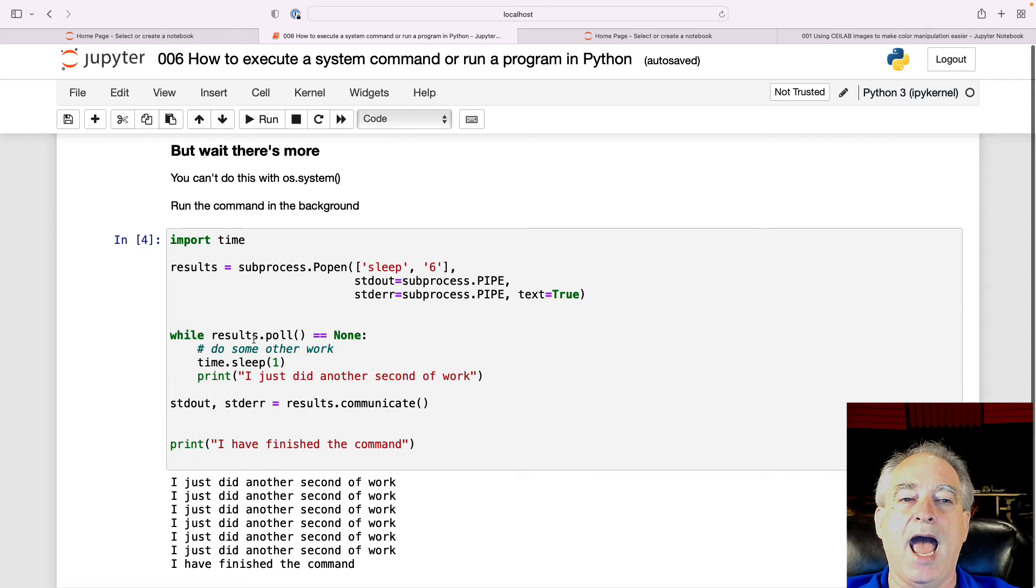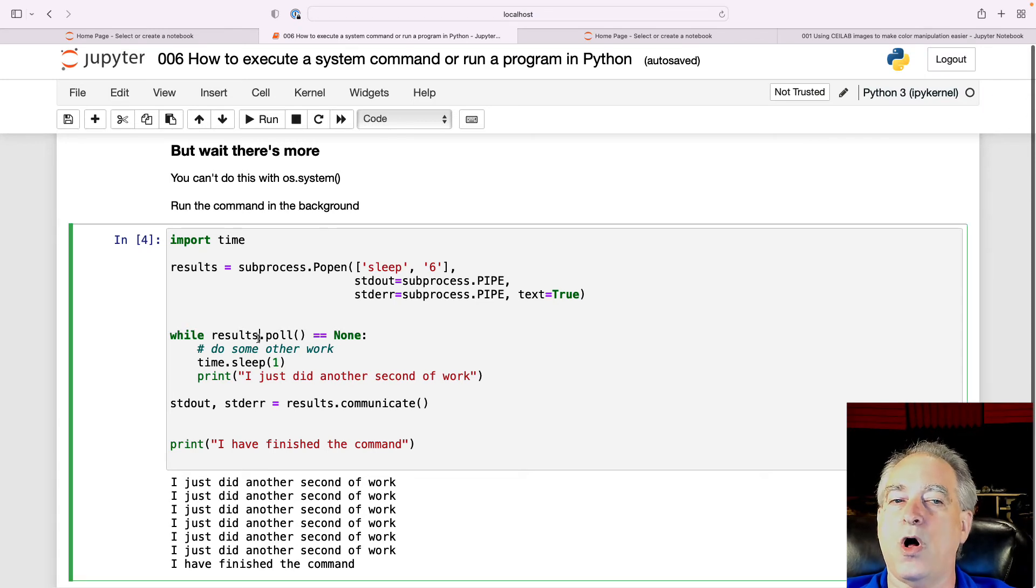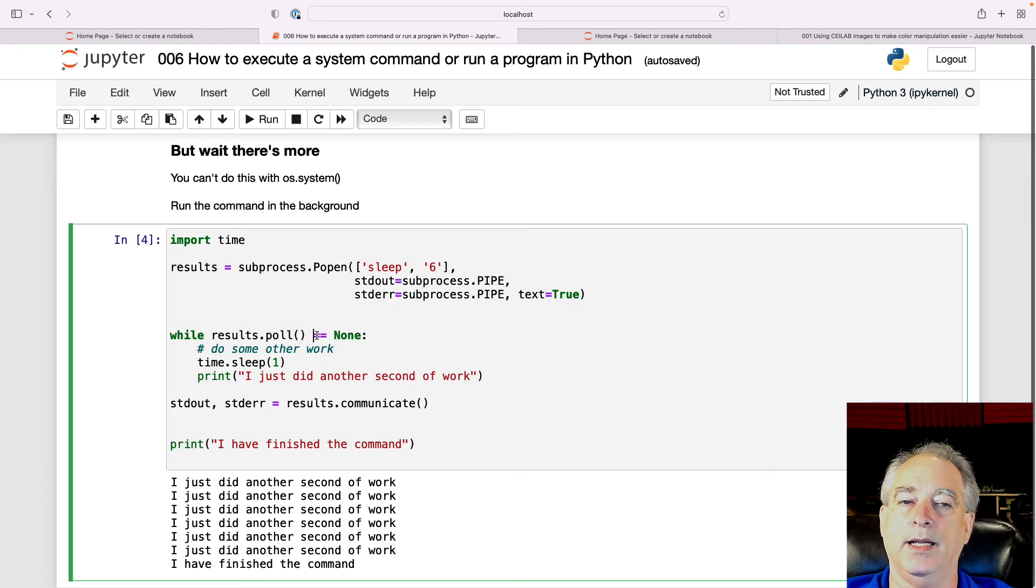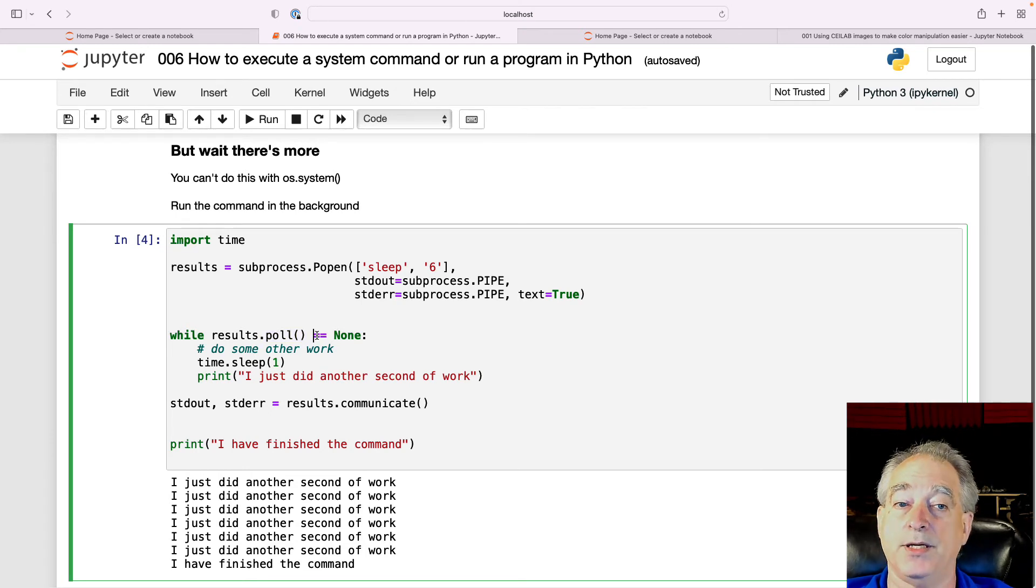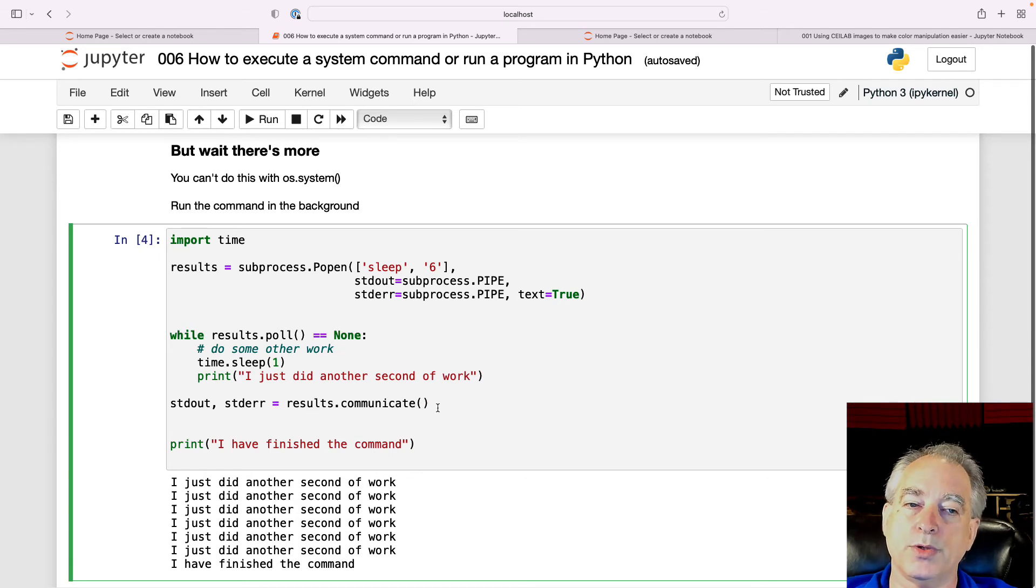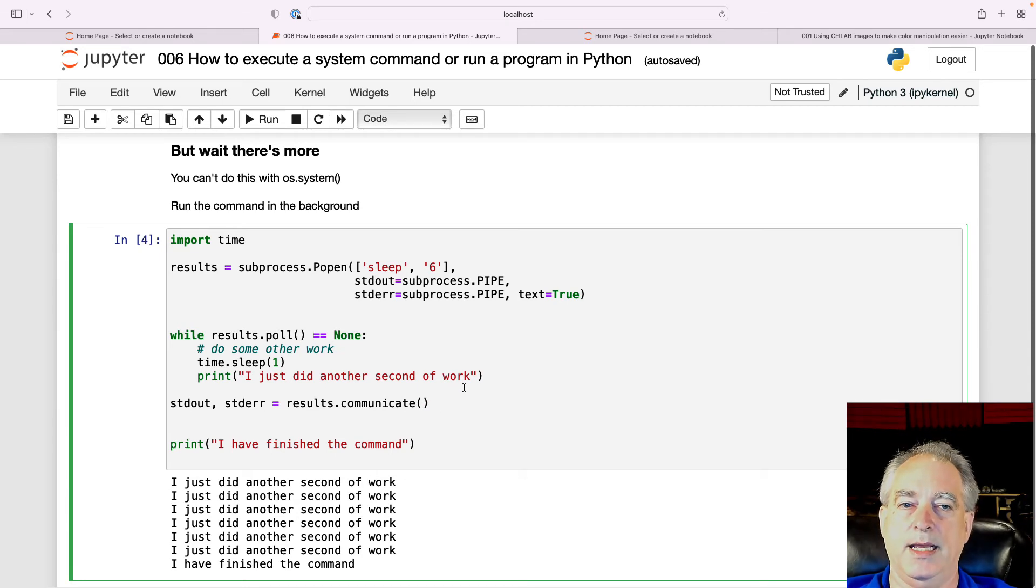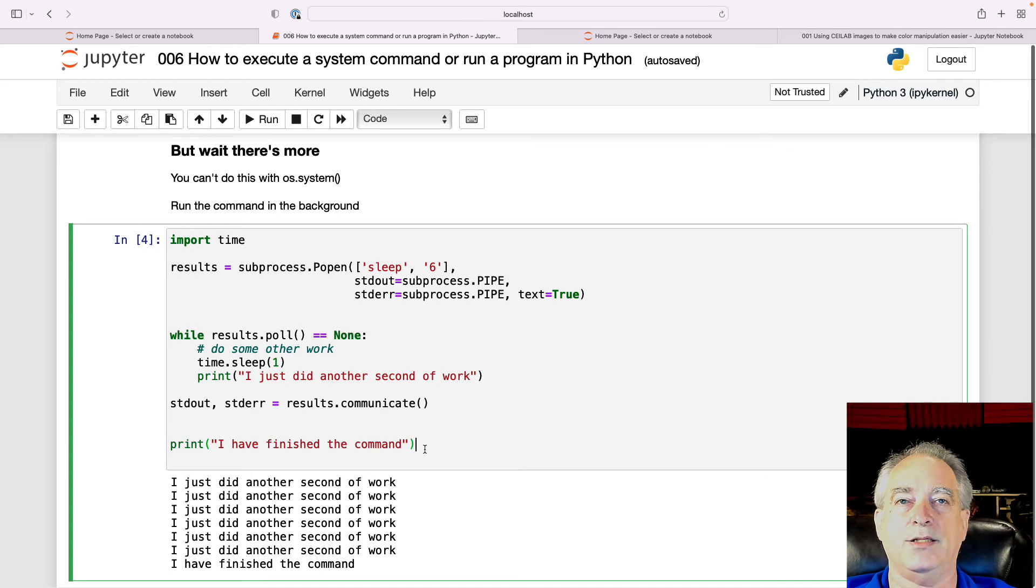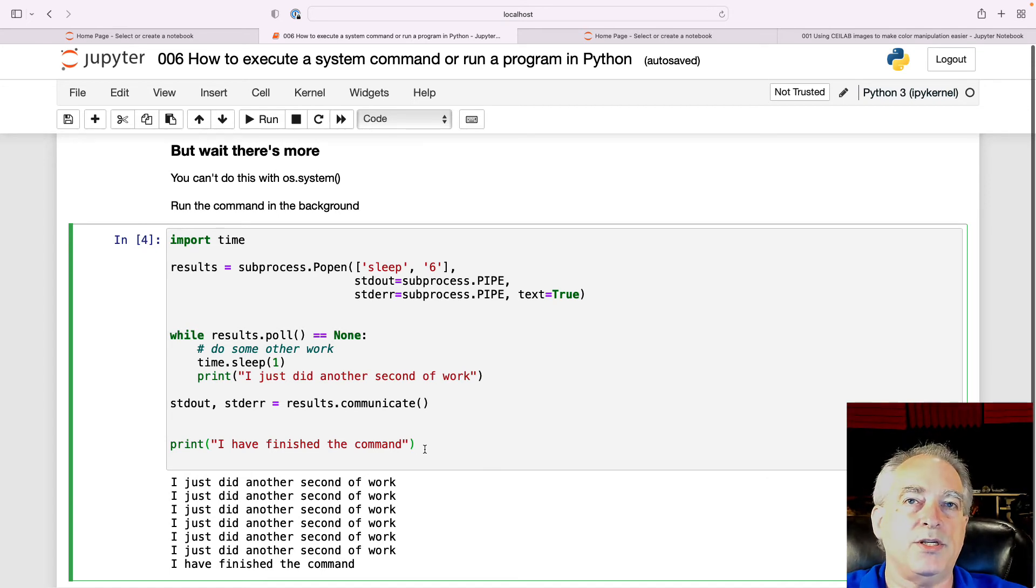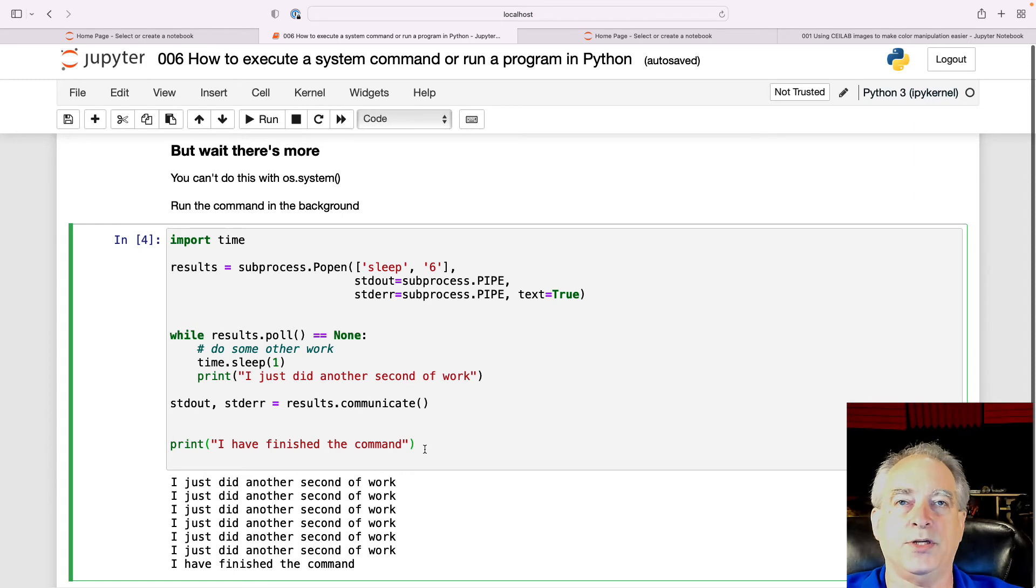Now, how do you find out if it's finished? You call poll. And if it comes back with something other than none, the background process is finished. Then you can call communicate to pull the results out and do something with it. Now, in this very simple case, I'm just going to run sleep for six seconds. And I wouldn't want to sit there and hang waiting for all six seconds.